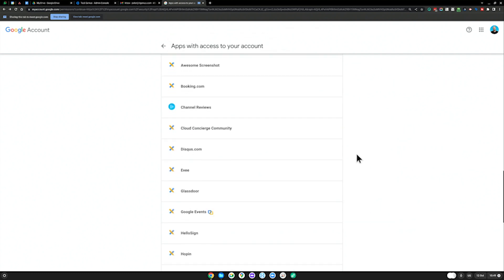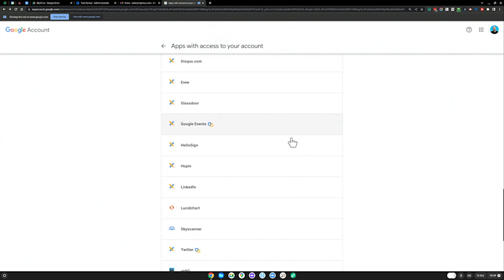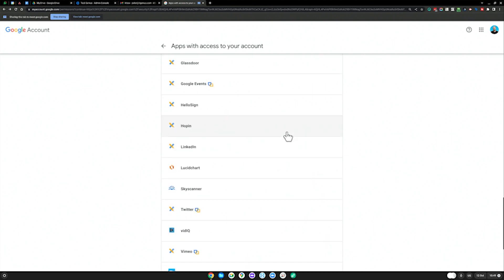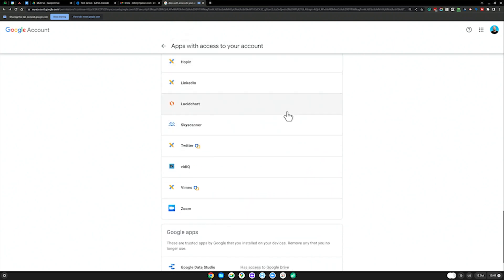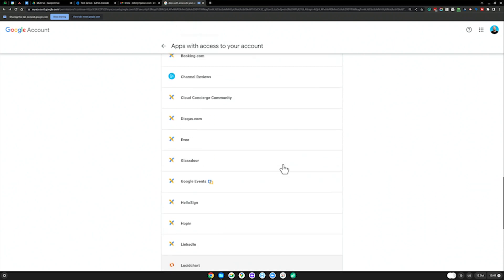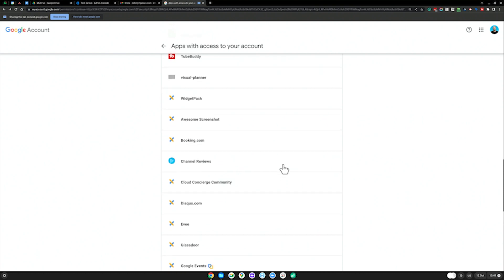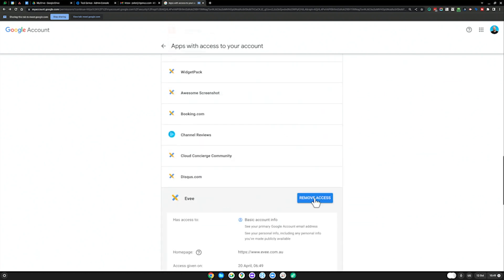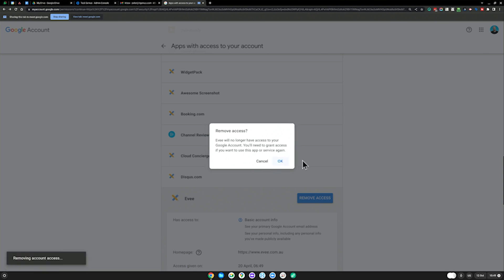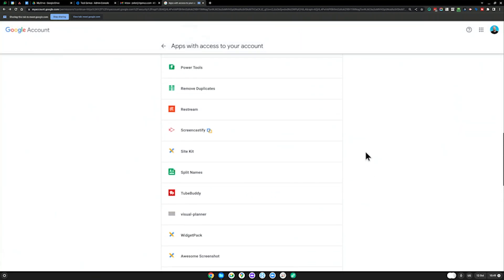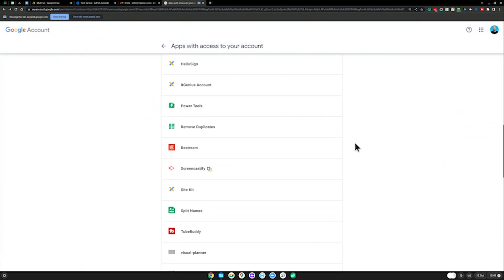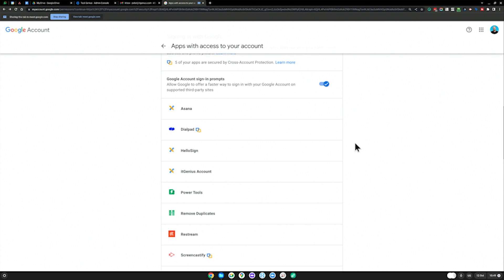You've also got apps that let you sign in with Google. I've got a number here that I've used to sign in with Google. Just going to review all of those. They all look okay for me. EV, I don't need that on my business account, can get rid of that. Just removing each one of those one by one as they're no longer needed.